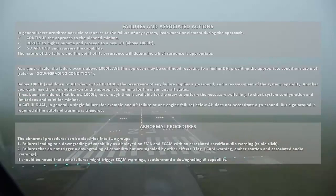The abnormal procedures can be classified into two groups. Group 1: failures leading to a downgrading of capability, displayed on FMA and ECAM with an associated specific audio warning — triple click. Group 2: failures that do not trigger a downgrading of capability but are signaled by other effects — flag, ECAM warning, AMBI caution, and associated audio warnings.